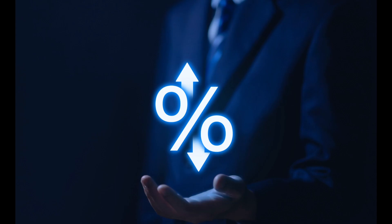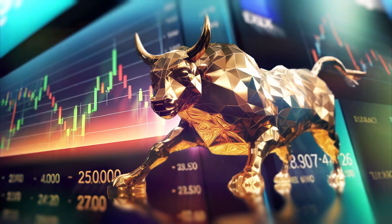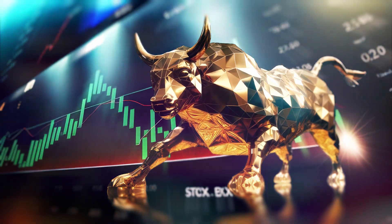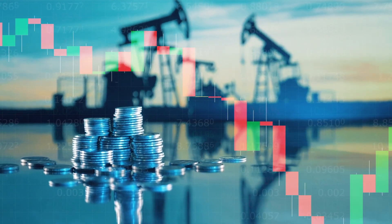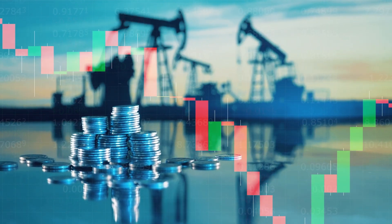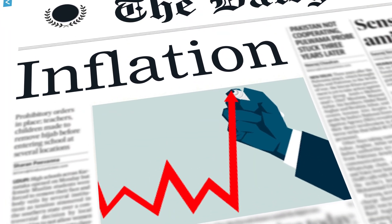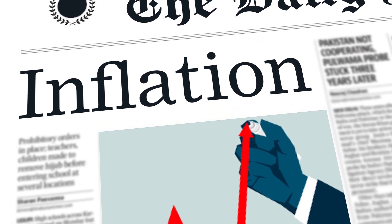Crafting and implementing effective economic policies is fraught with challenges and trade-offs. Policymakers must contend with conflicting objectives, limited resources, uncertain economic conditions, and political constraints. For example, efforts to stimulate economic growth through expansionary fiscal or monetary policies may exacerbate inflationary pressures or lead to unsustainable levels of debt. Similarly, policies aimed at reducing income inequality may face opposition from vested interests or ideological differences.